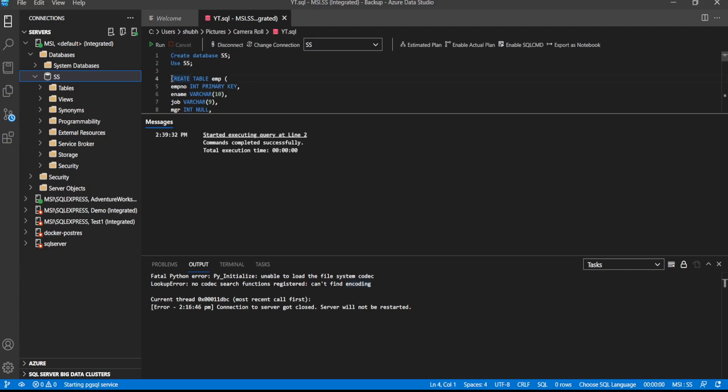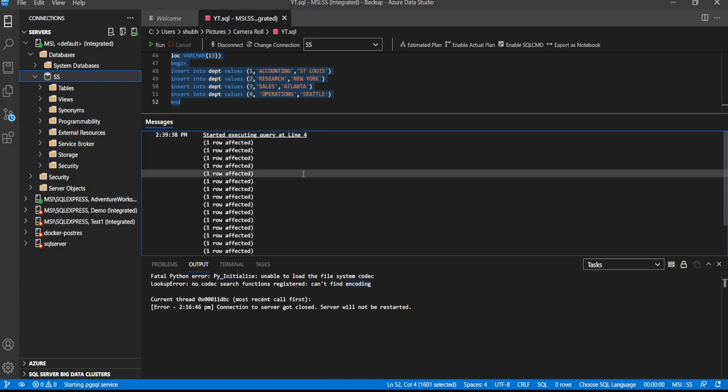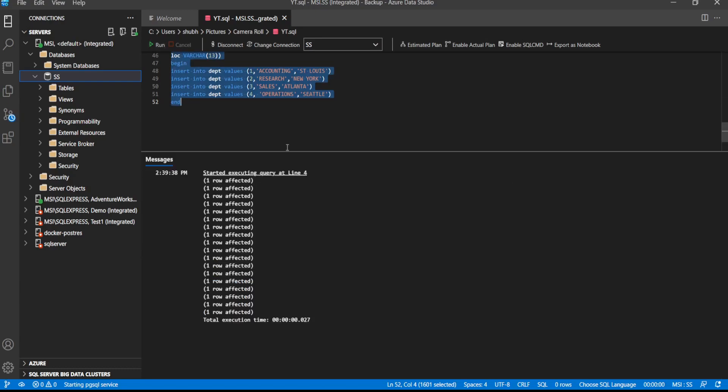Now we can run the entire script. Let us see.